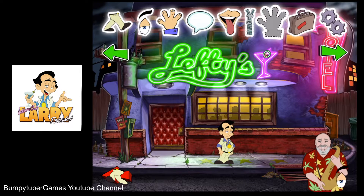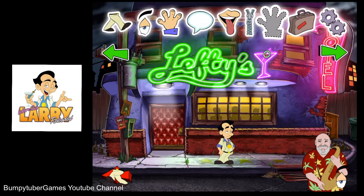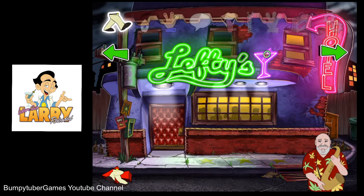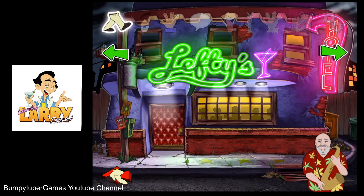You play Larry Laffer. Control him by choosing actions for him to take. The currently active action is shown down here, in the lower right corner. If this icon is active, Larry will walk to wherever you tap.